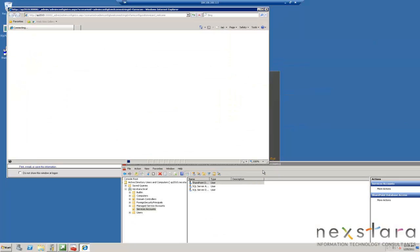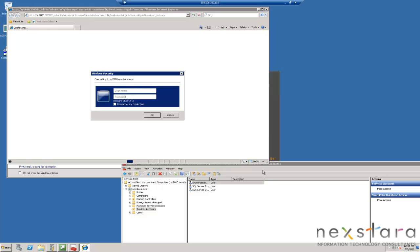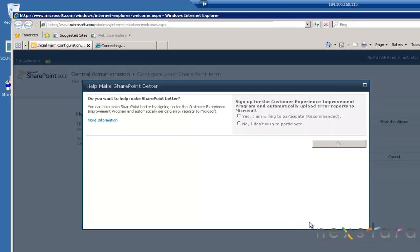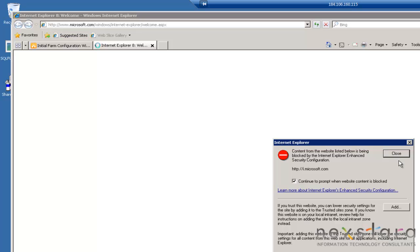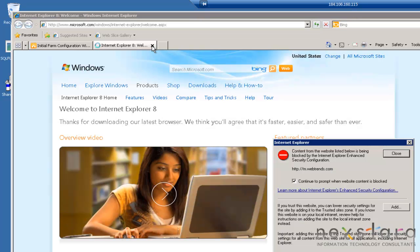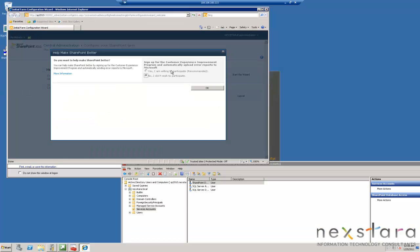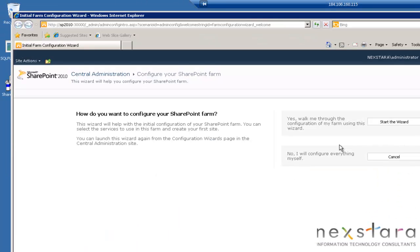Let's click finish. It'll bring us to the farm configuration wizard, and this is where we're going to go ahead and create our first site. Put in our username, which is administrator, and our password. Eventually we're going to start accessing SharePoint from a different machine. You can go ahead and hit yes if you'd like to help make SharePoint better, or hit no.